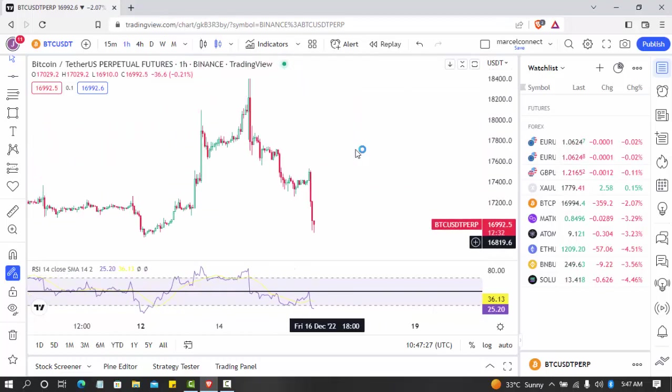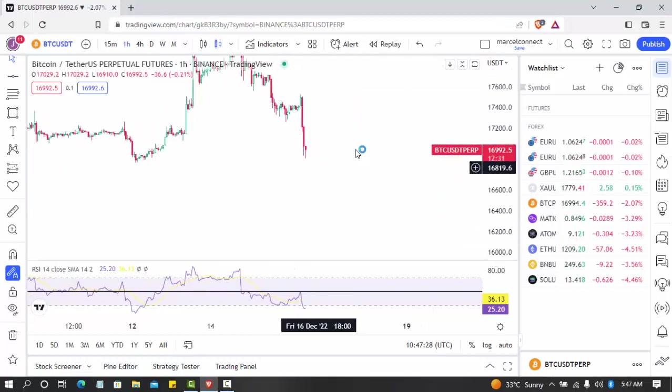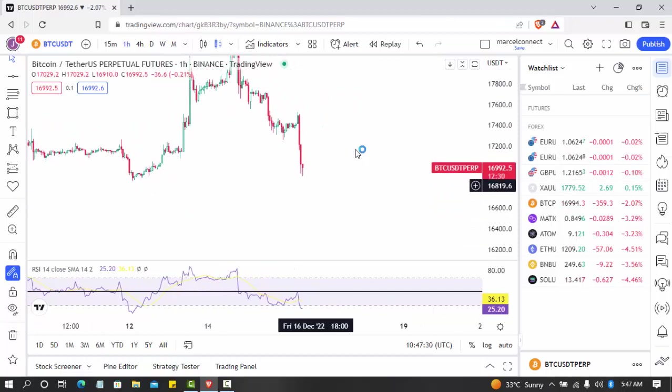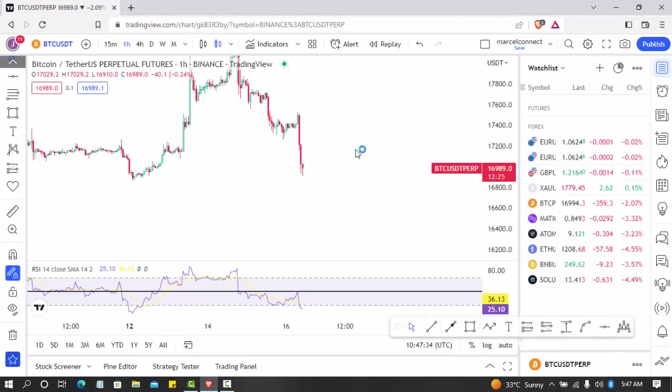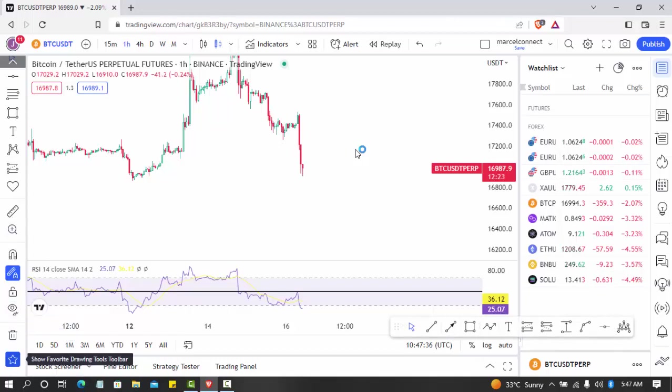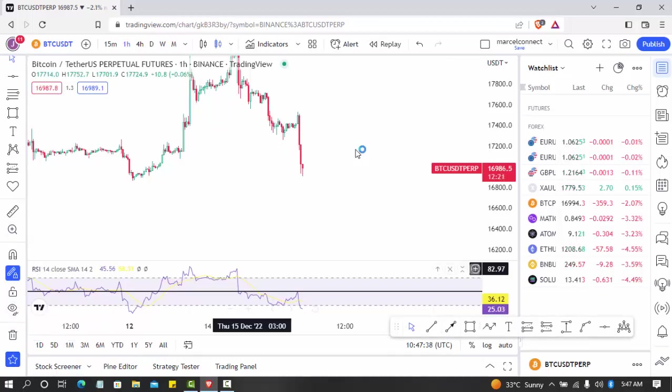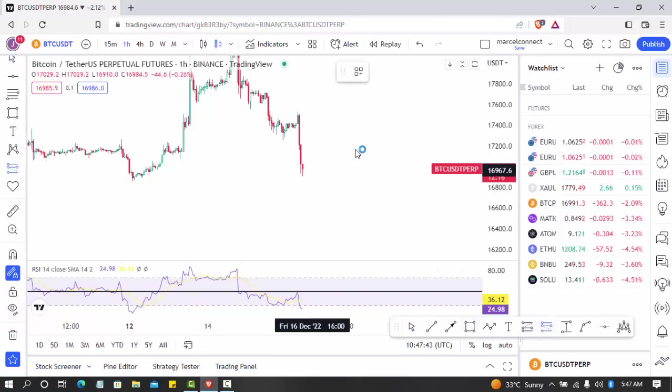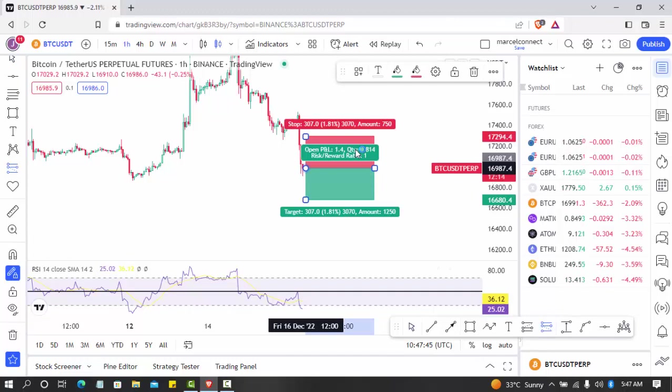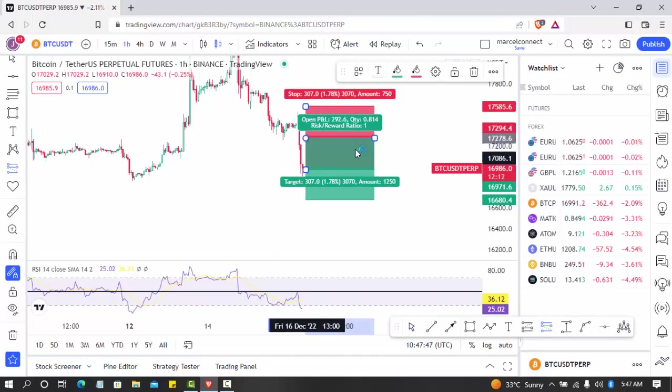So this is our 15 minute, one hour candlestick. For the one hour candlestick, I just want to show something. If you don't know what I'm doing currently, that means you haven't watched my videos.